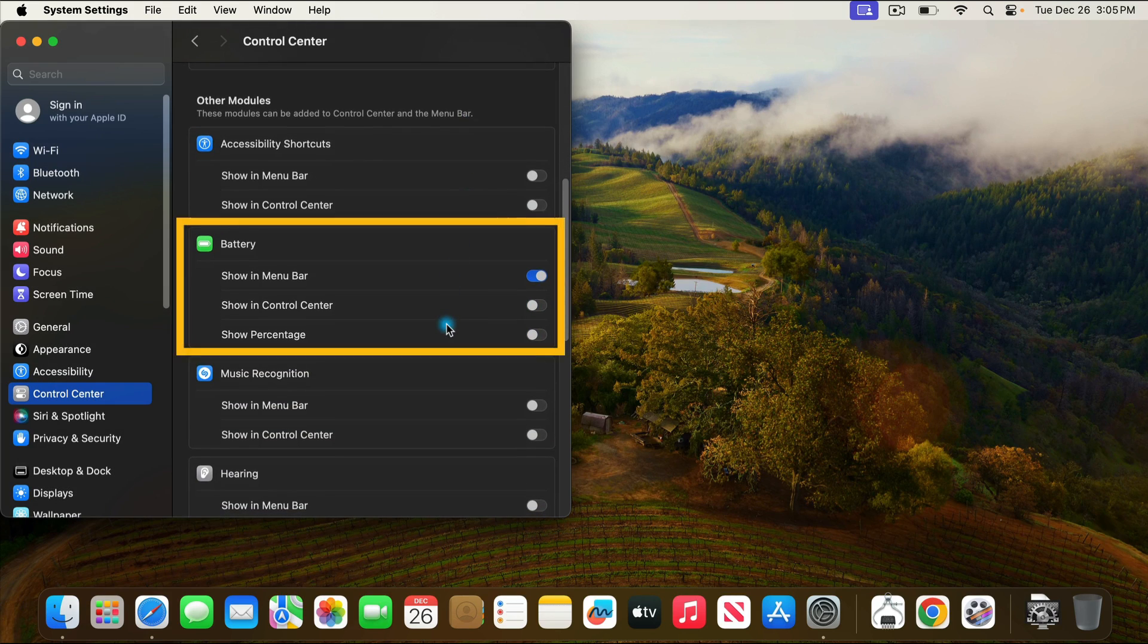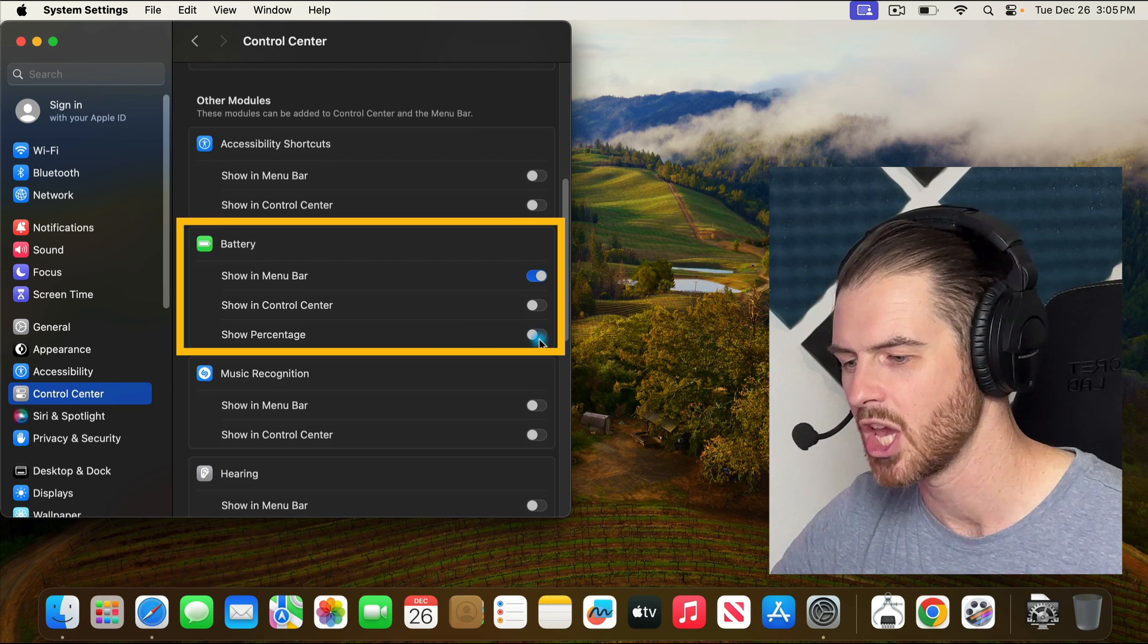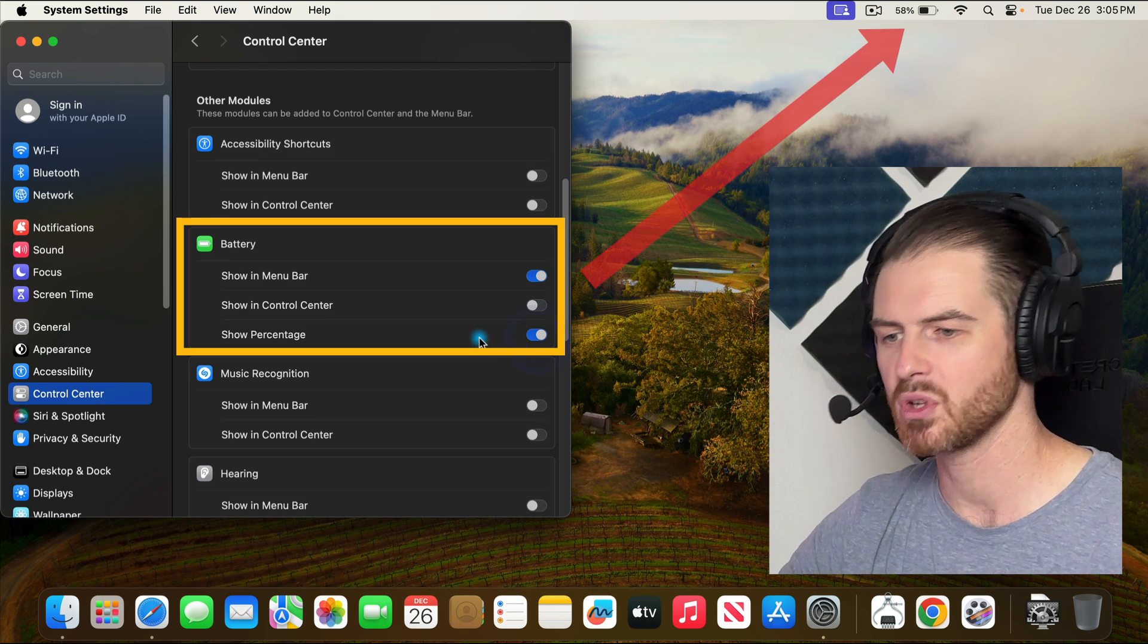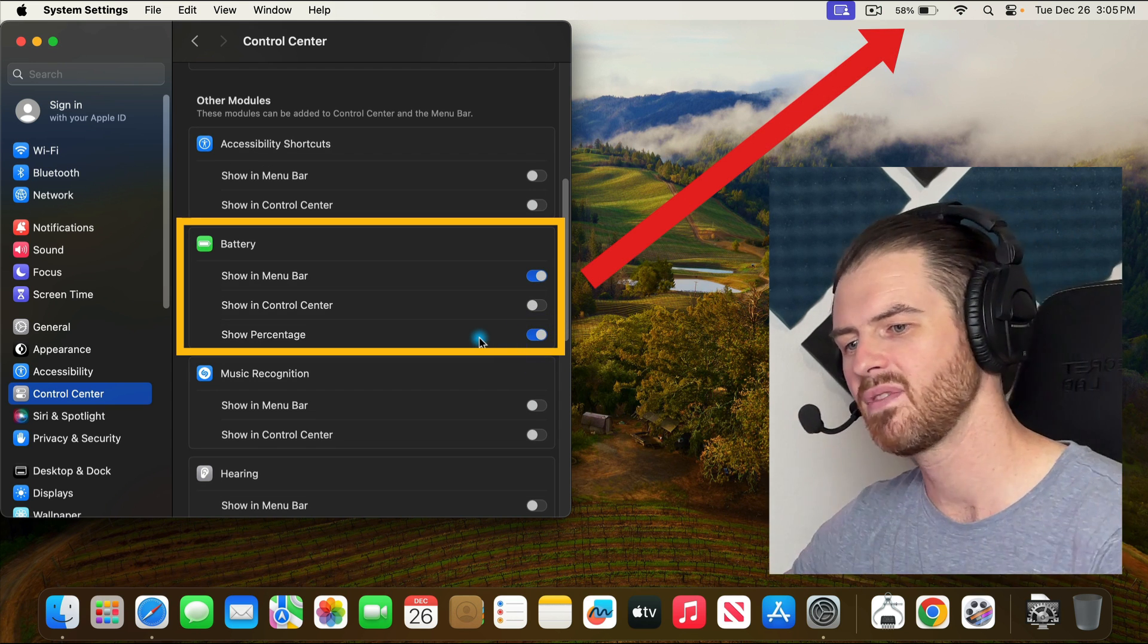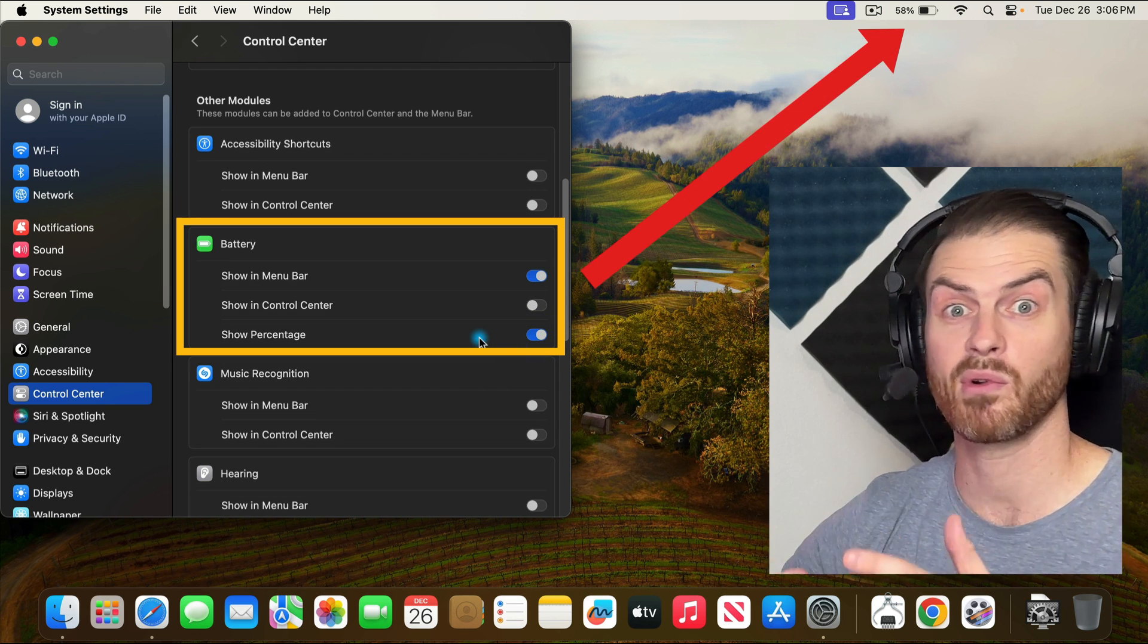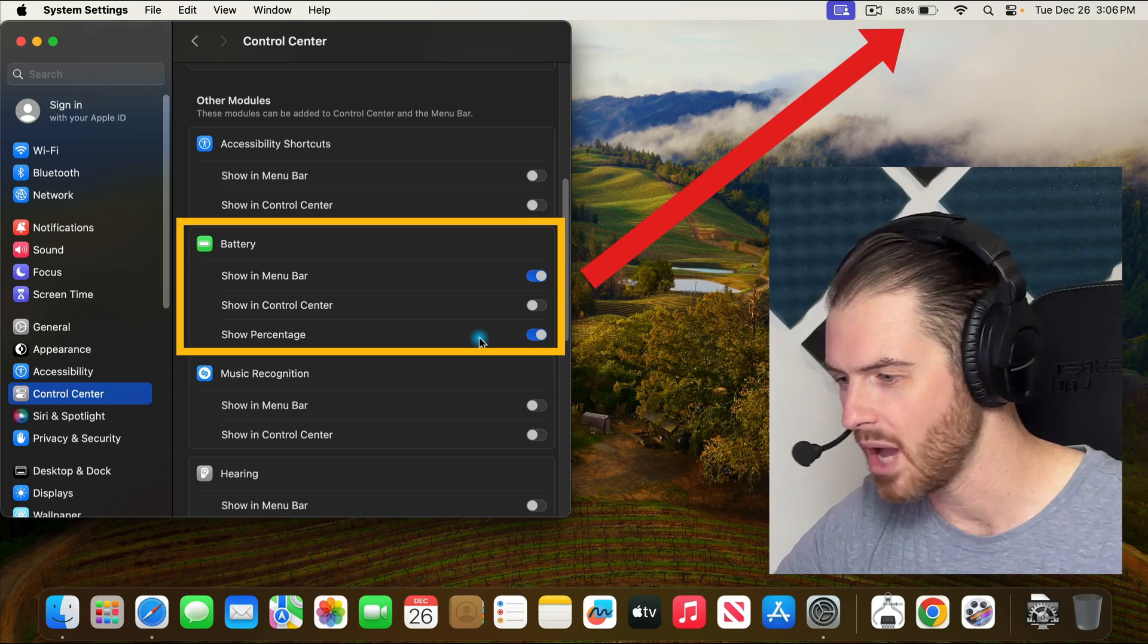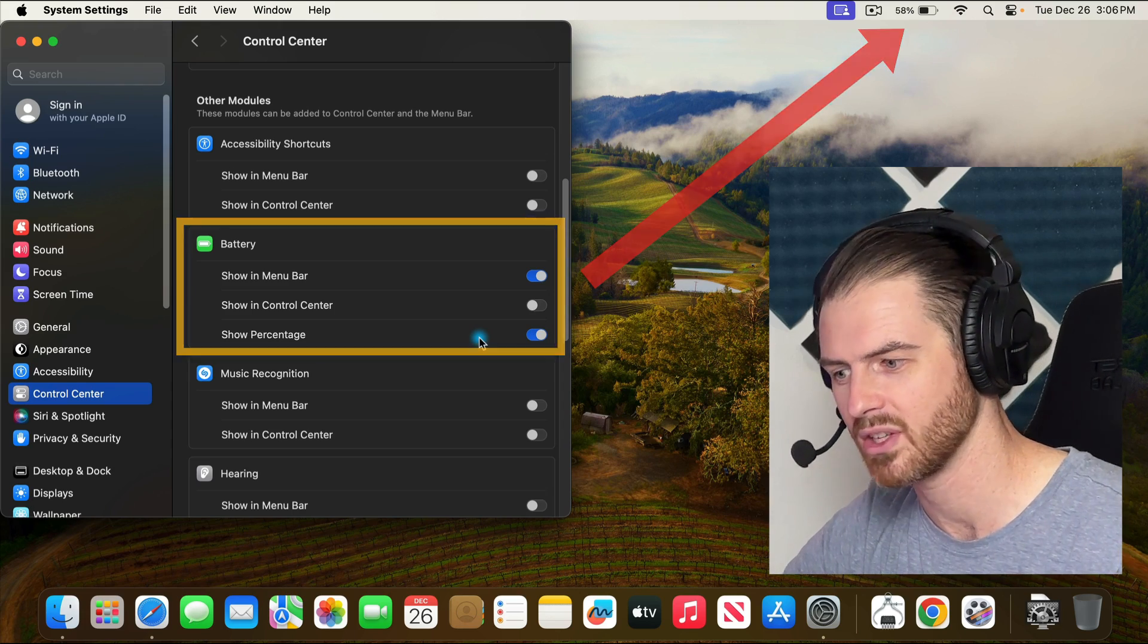And the one that I think everybody's going to want to enable is this show battery percentage. There it is, 58%. I better record this video quick or I'm going to run out of battery on this old thing.